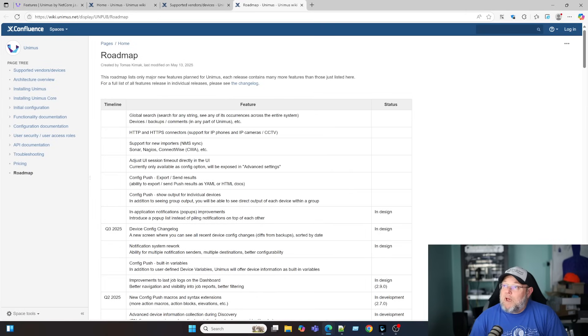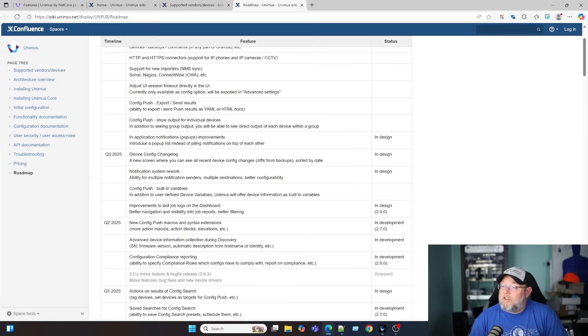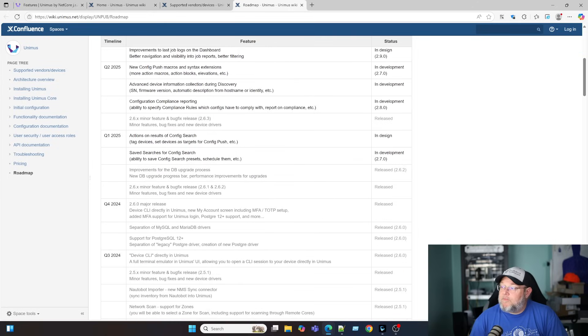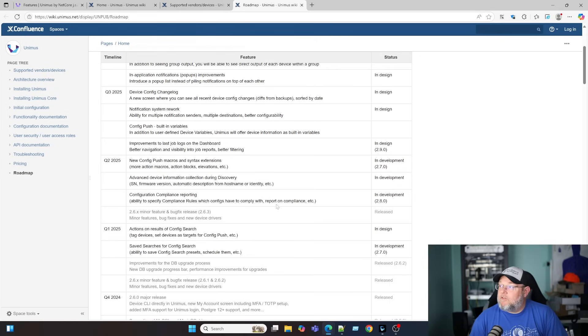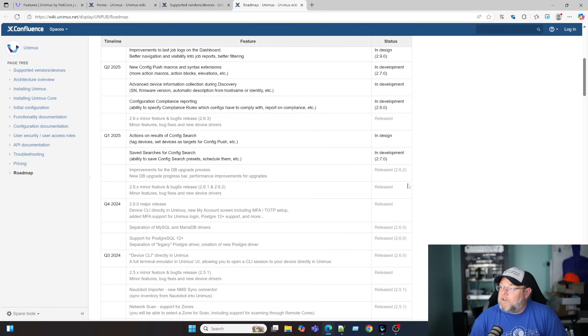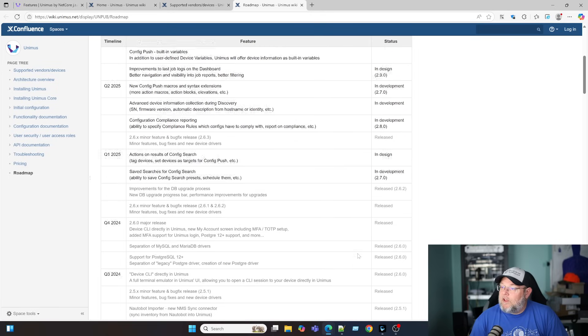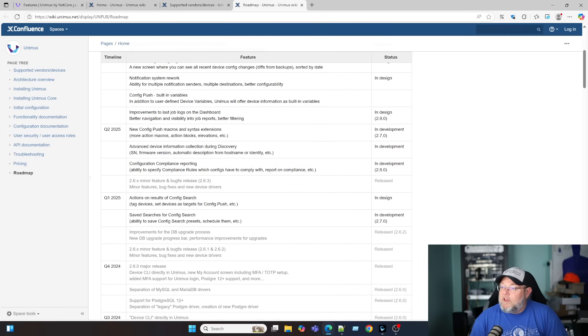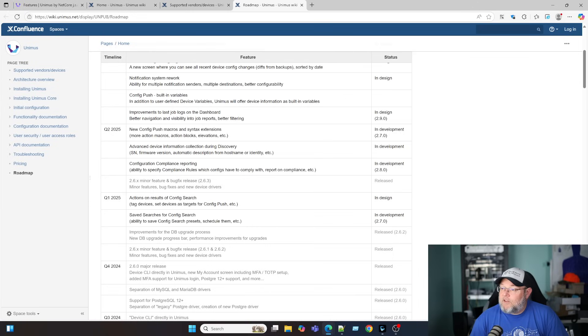It was updated May 13th, and this shows you the features that are coming or in design, in development. If there's nothing next to it, it's kind of there, hasn't made much movement yet. If a feature has been released, it will say released here.